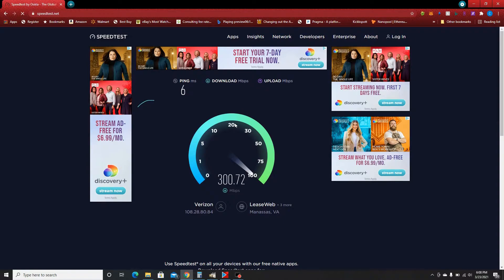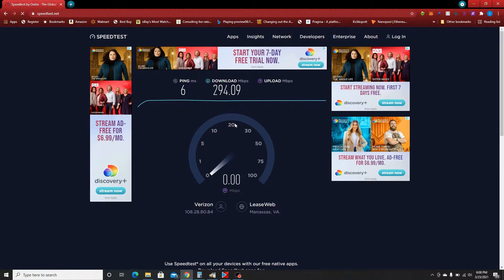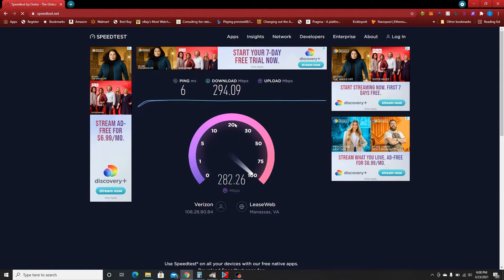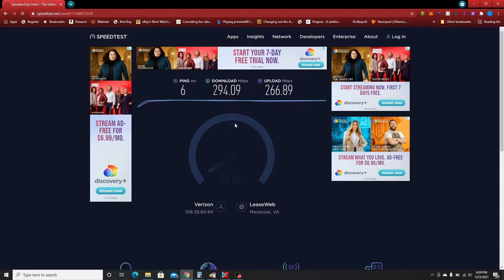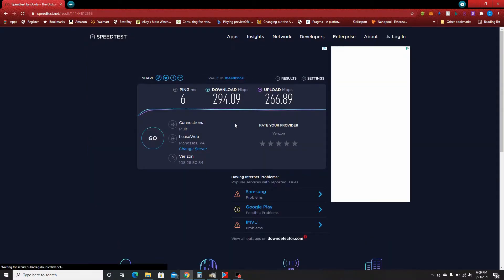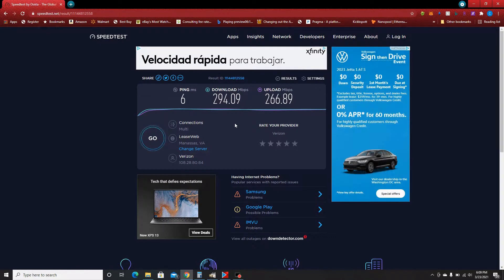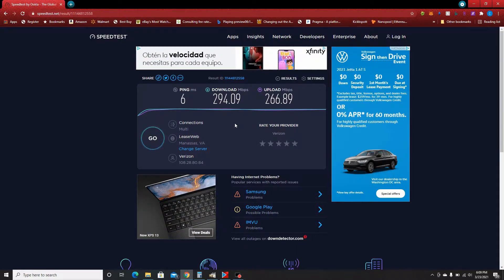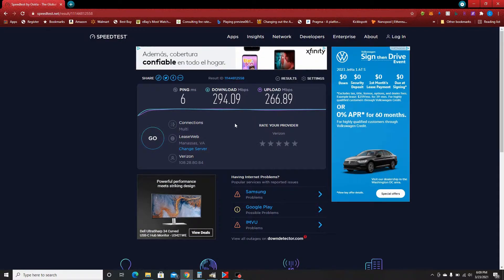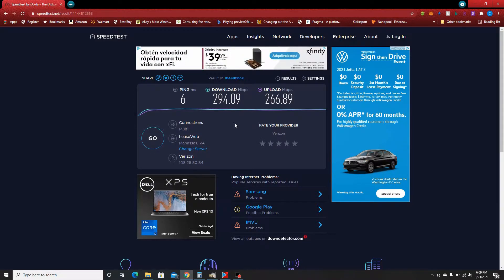Now I also wanted to show you guys the speed when I moved the laptop close to the router. As you can see in the lower right-hand corner, I have all my bars. My upload is 266 Mbps — that's incredibly high. Comcast doesn't even do anything that fast.